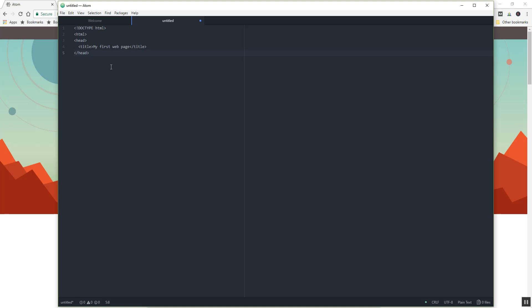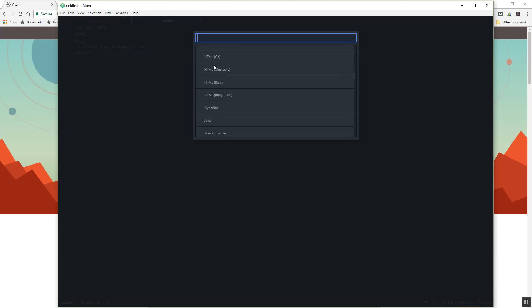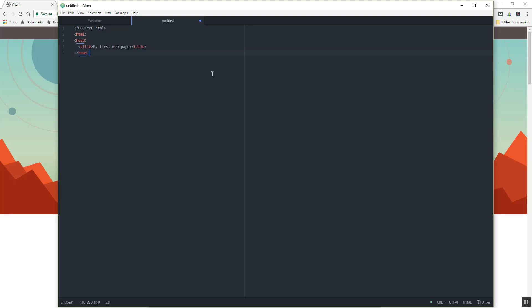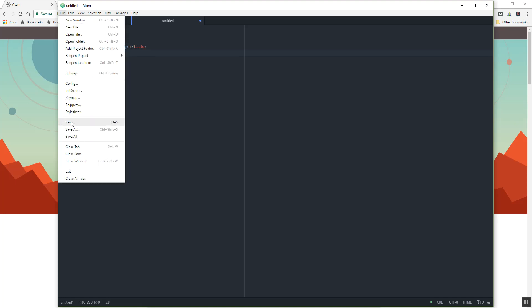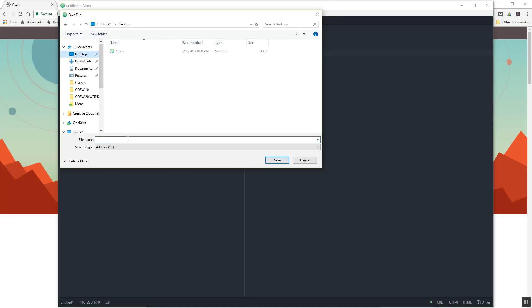Okay, so the cool thing about this is we need to first tell it what type of file this is. So if you notice in the bottom right hand corner it says plain text, and we can automatically select this to be like HTML, and then you'll notice that things are starting to highlight. Or we can just automatically save this as an HTML. So we can do save as. I'm just going to throw it on my desktop for now and say index.html.